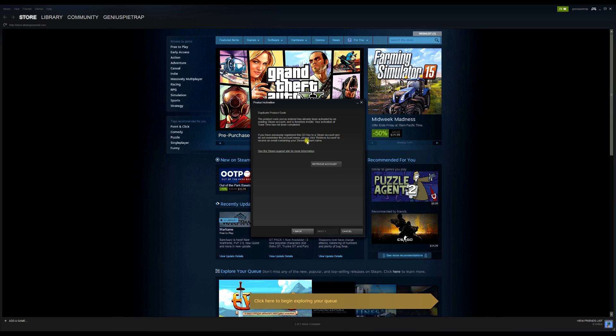If you have previously registered the CD key on a Steam account and do not remember the account name, please click 'Retrieve Account' to retrieve an email containing the Steam account name. So right now they're clicking 'Retrieve Account' and that's sending you that email.